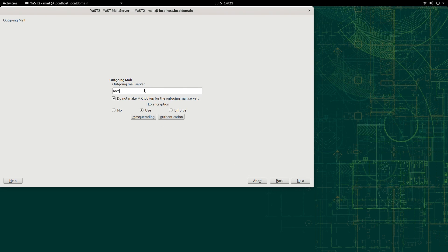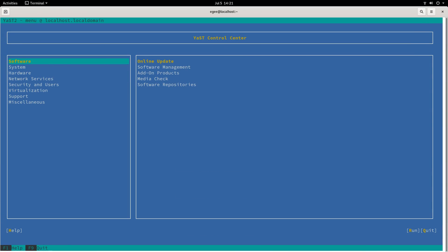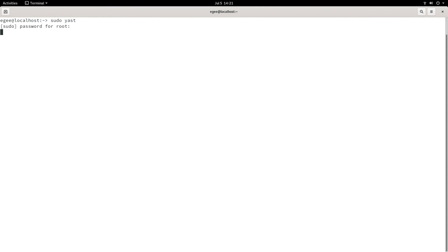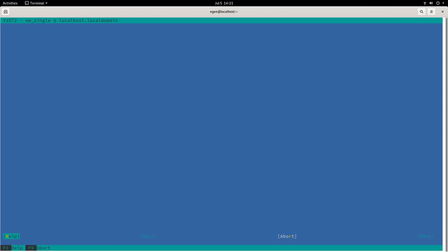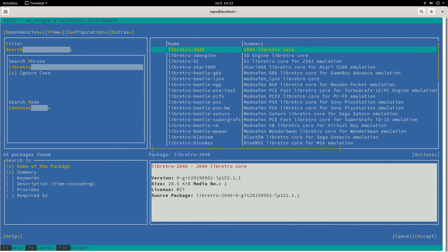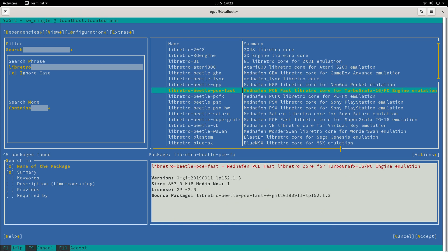But something I forgot to show in the Tumbleweed episode was the N-Curses interface. That's right, the monster that is Yast has a GTK version, a Qt version, and a freaking N-Curses version, which is like a console version. You could use it in an SSH session or a TTY or whatever.